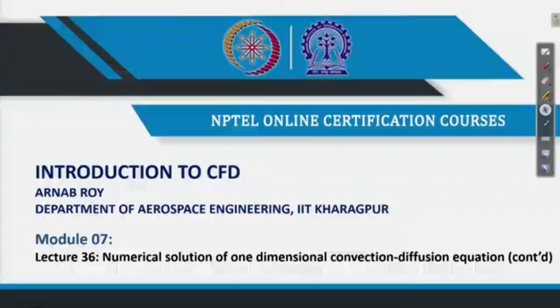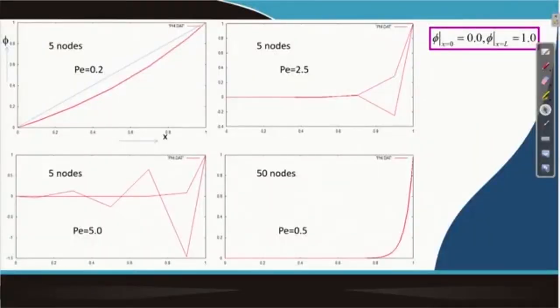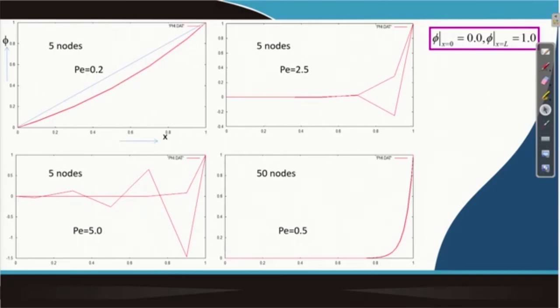Let us continue with the discussion of the one dimensional convection diffusion equation. Last time we saw a result for the central differencing scheme with two values at the boundaries. The left boundary had a value of 1, the right boundary had a value of 0, and the flow was moving from left to right. We tried to see for different Peclet numbers how the phi distribution looks in the domain — that is, how phi is transported.